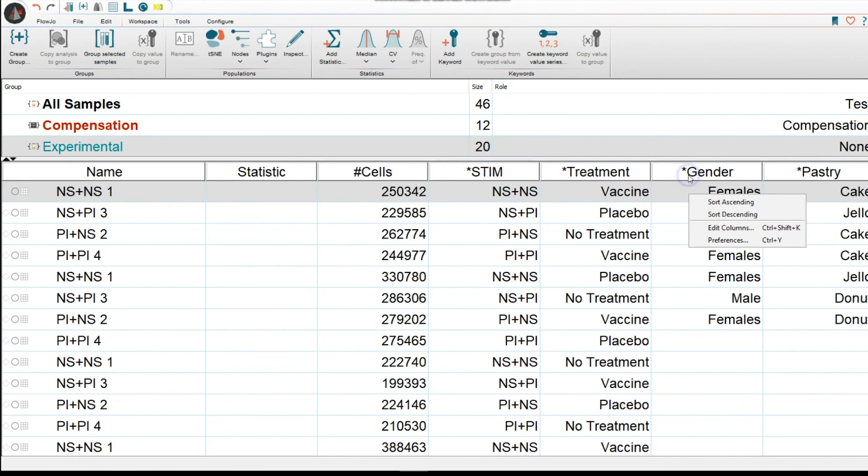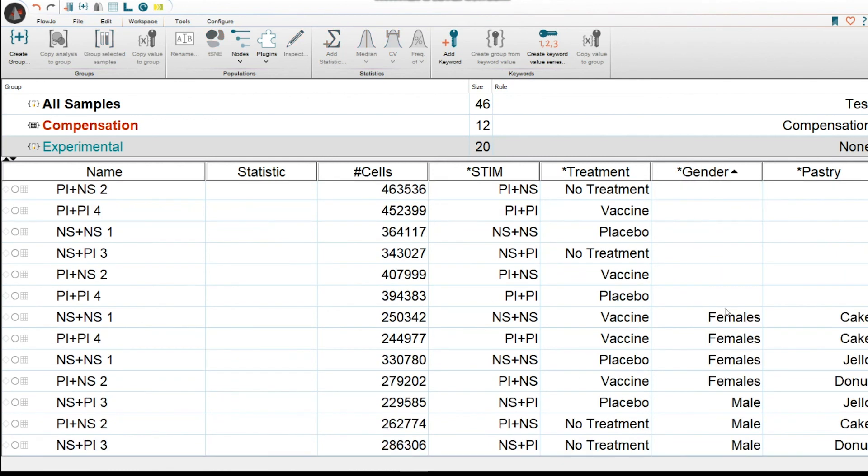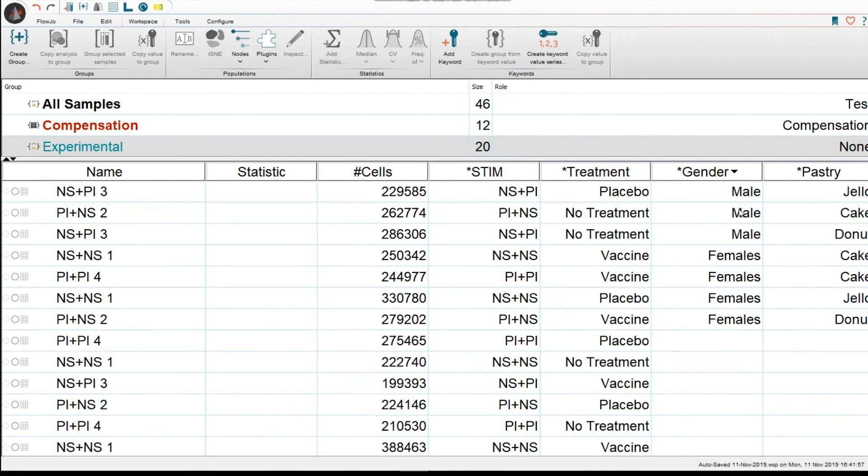Here you could also go to the header, right click, and do sort ascending. You will see them there. Or sort descending, and you will see it up here.